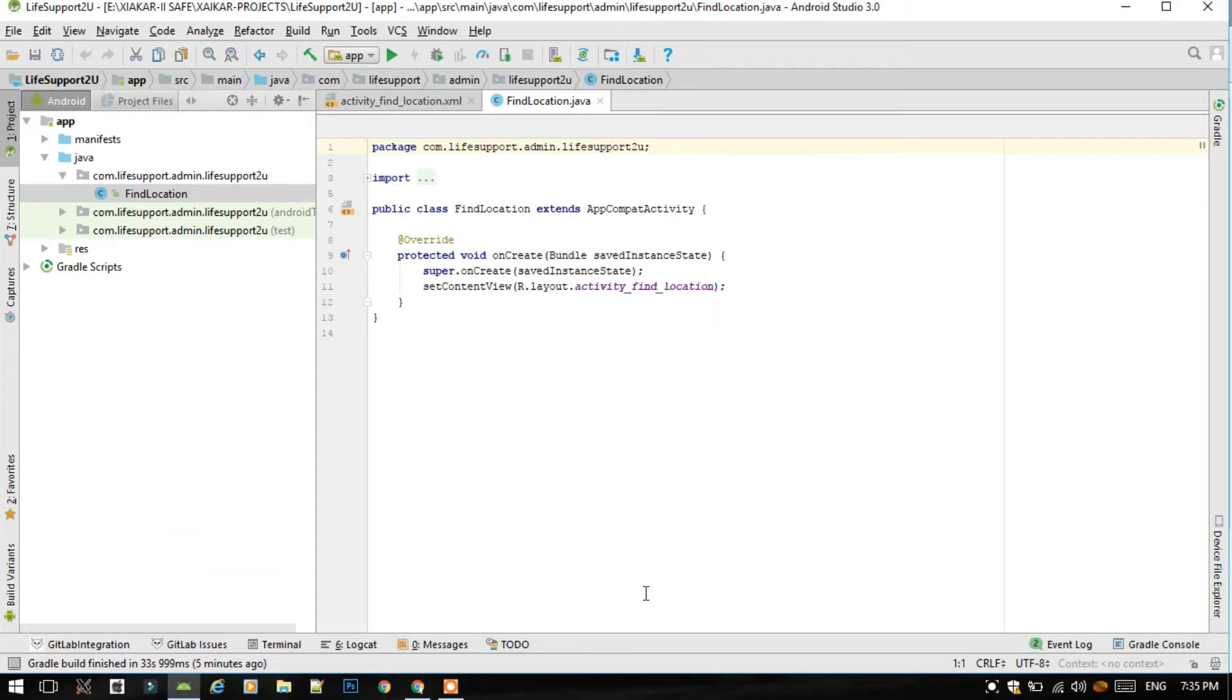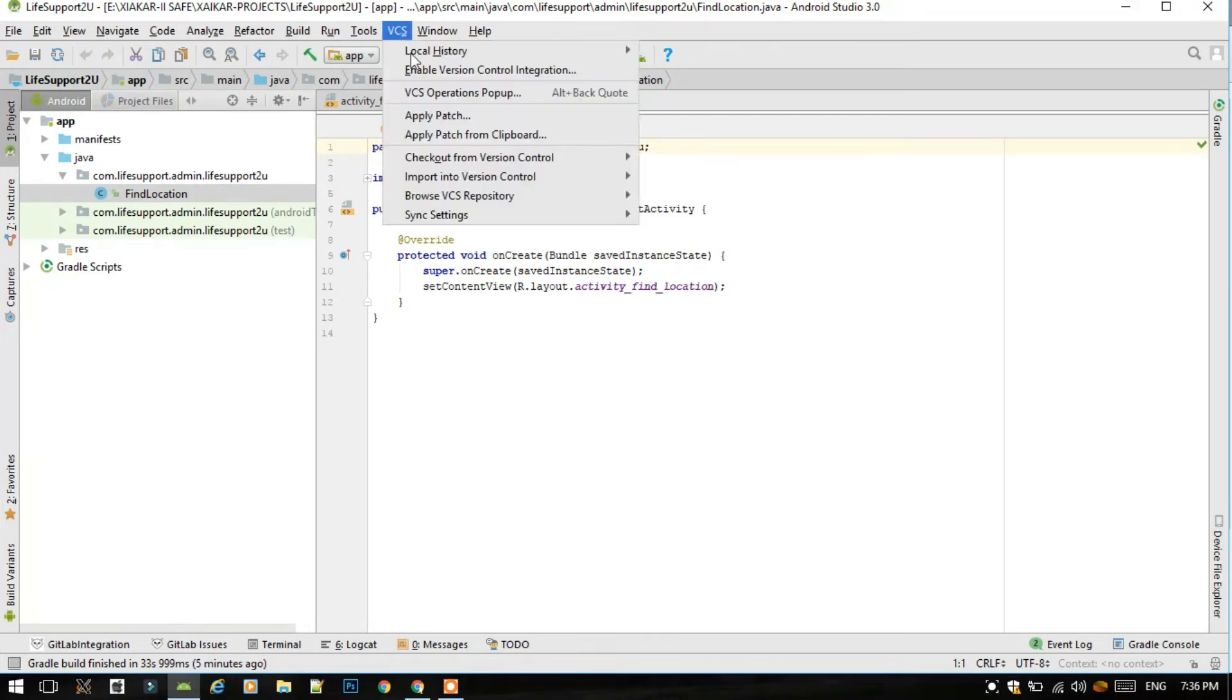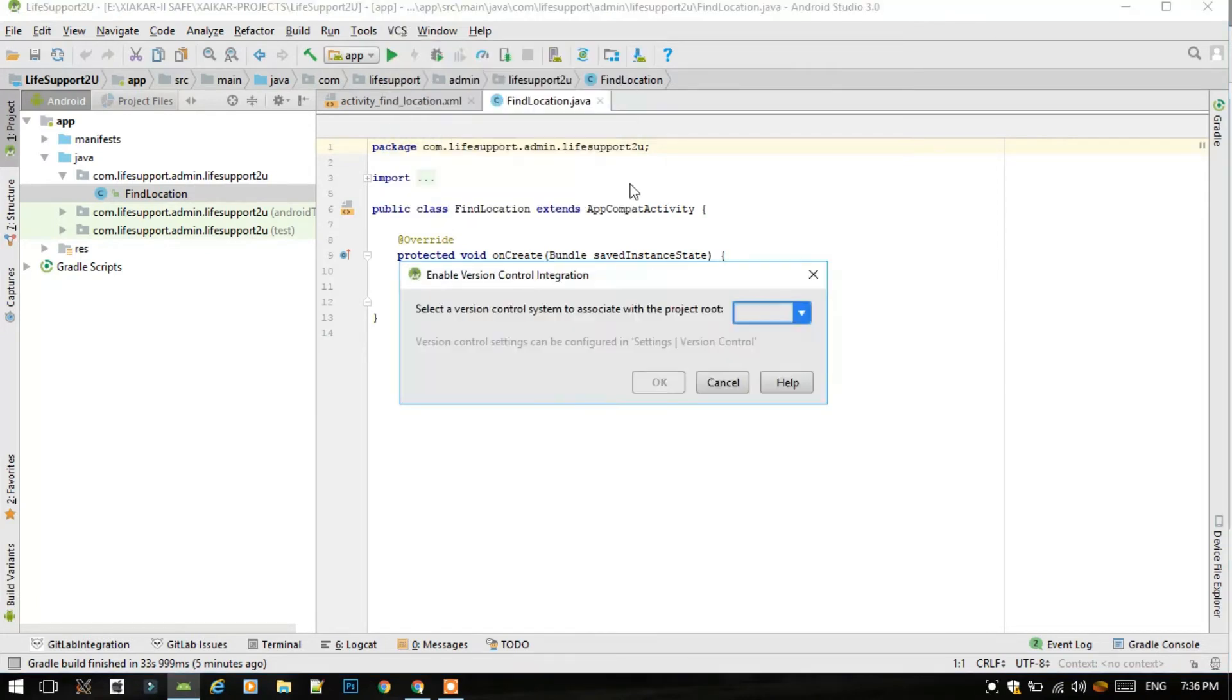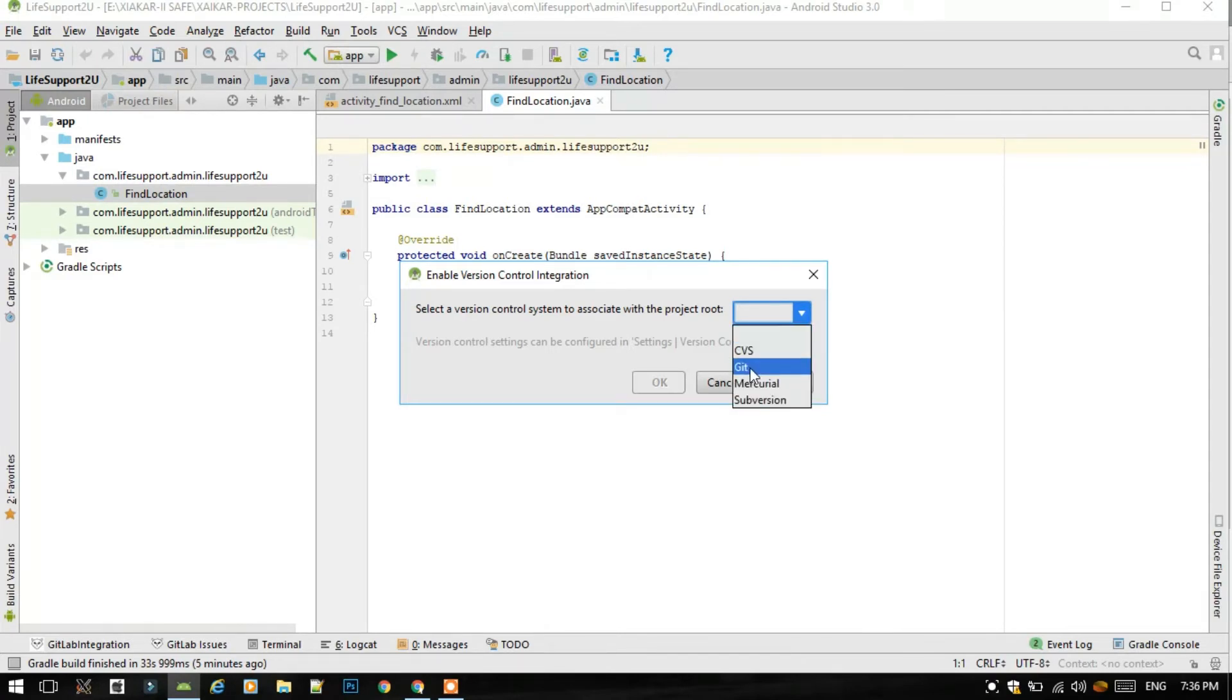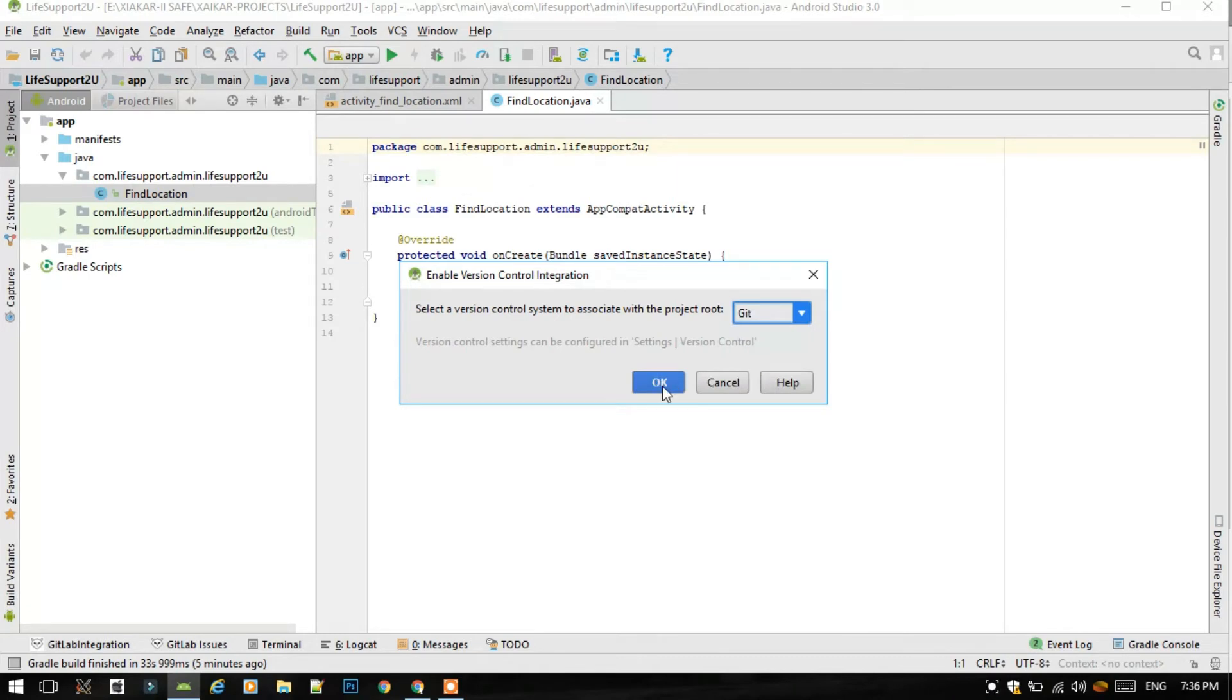Thus you have added Git for Windows for Android Studio. Now just go to VCS, then enable, click on enable version control integration. This will activate the Git for Windows in this project. Then select Git and click OK.